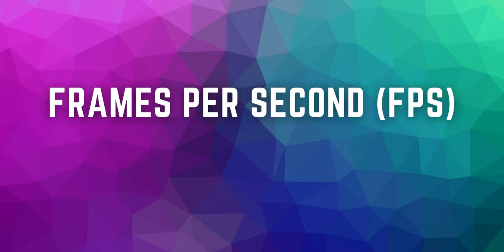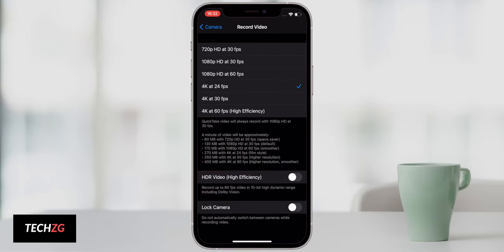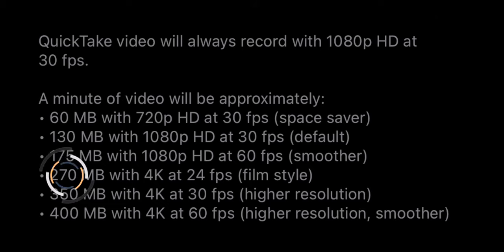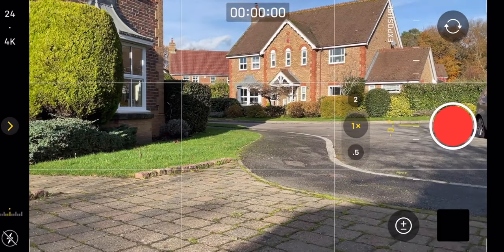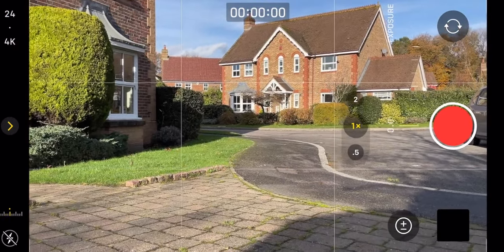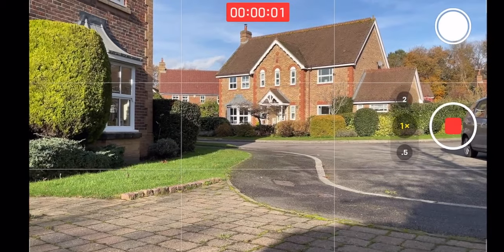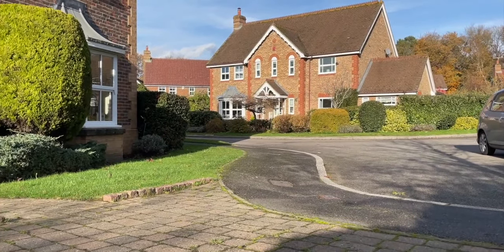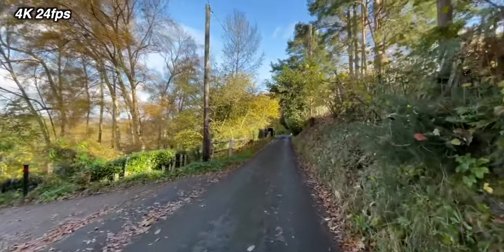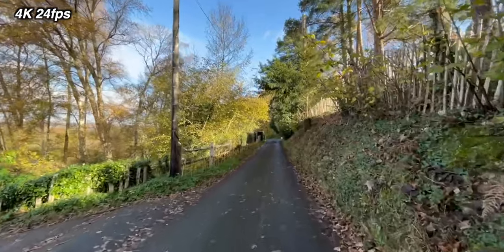Coming back to frame rates — do you choose 24 frames a second or 60 frames a second? 24 frames a second is what's used in movies; it's a classic film look that gives slightly more motion blur, and it's what I use. 60 frames a second has more than double the photos per second — this isn't better, it just creates smoother, more lifelike motion. That isn't always a good thing, it's just a different look. I personally prefer 24, some people prefer 60 — there's no right or wrong, just slightly different styles.